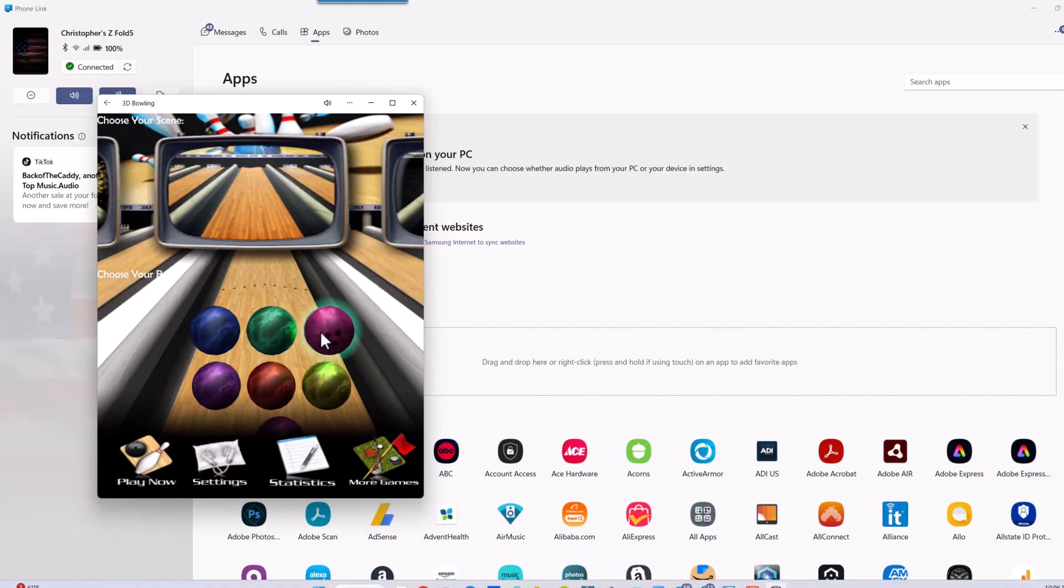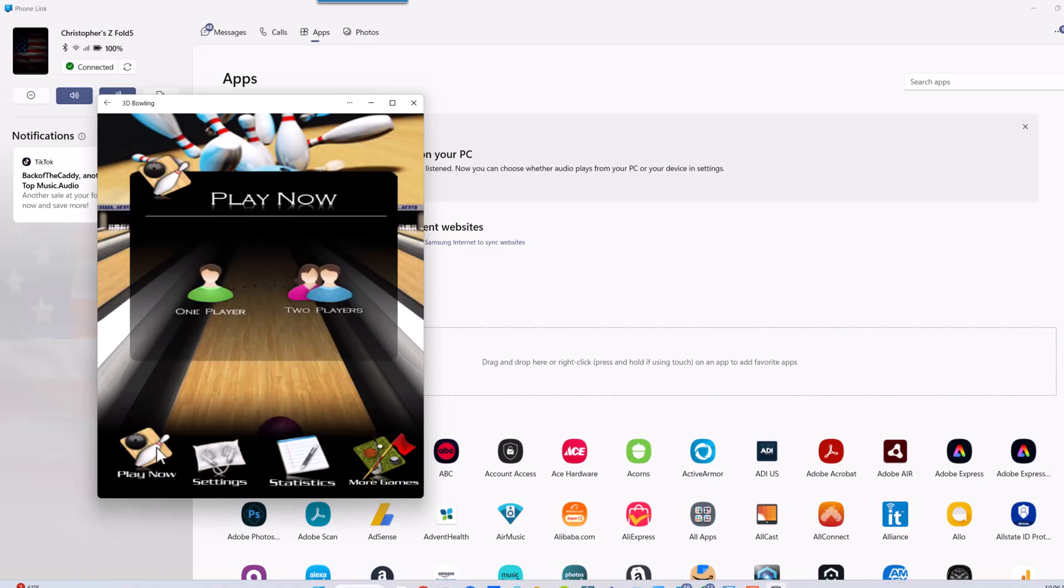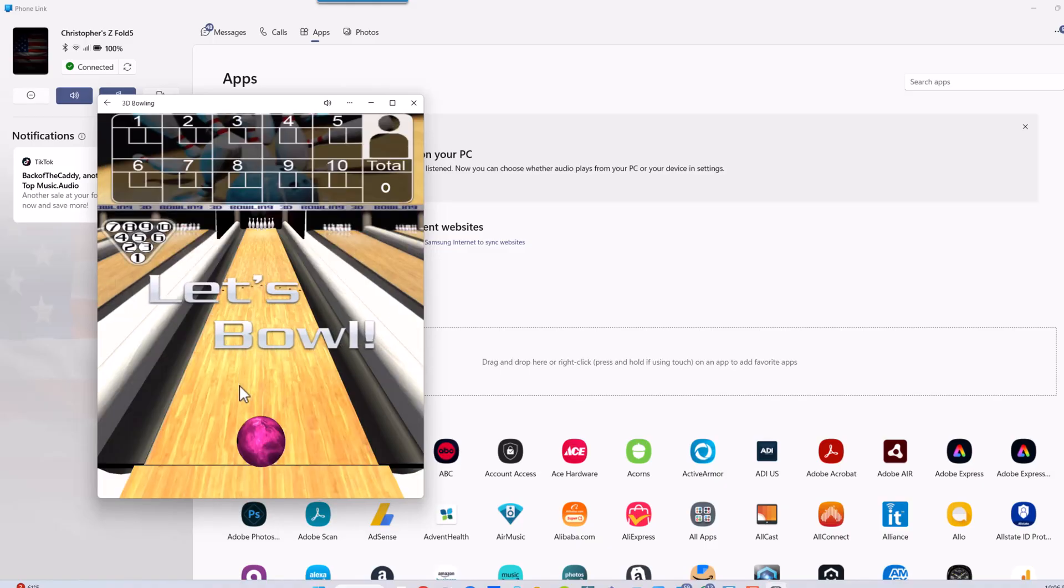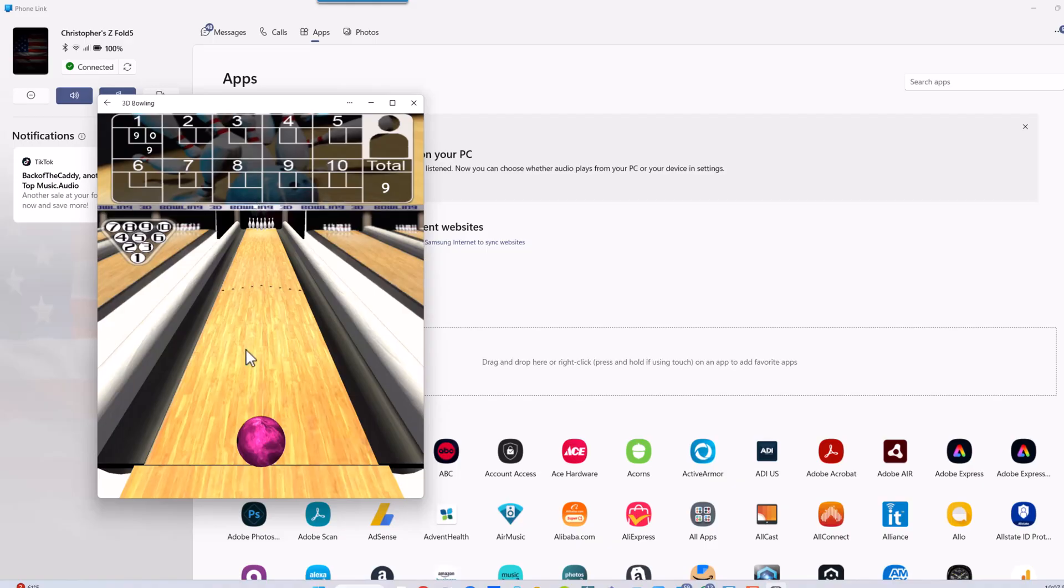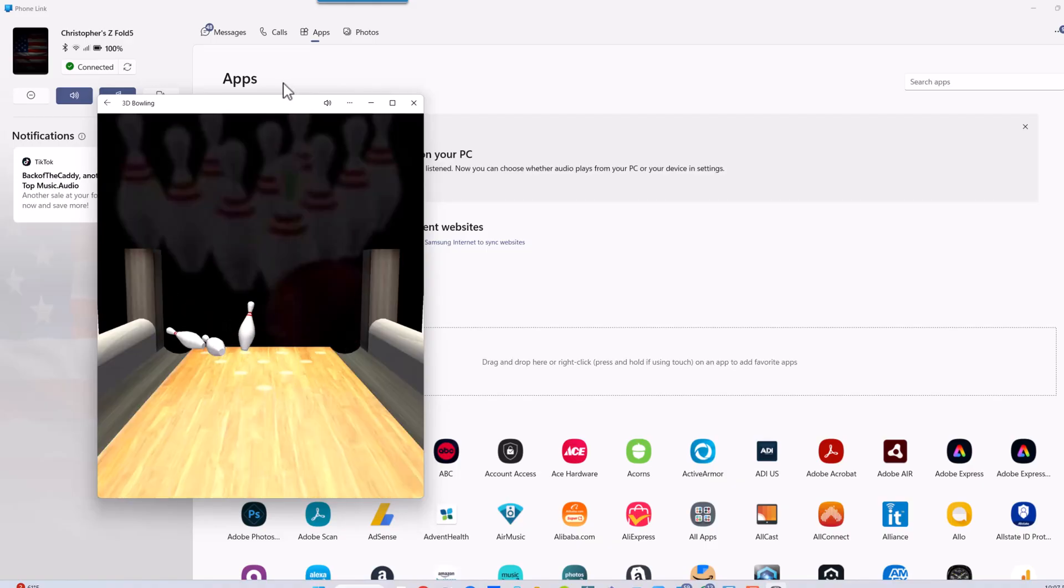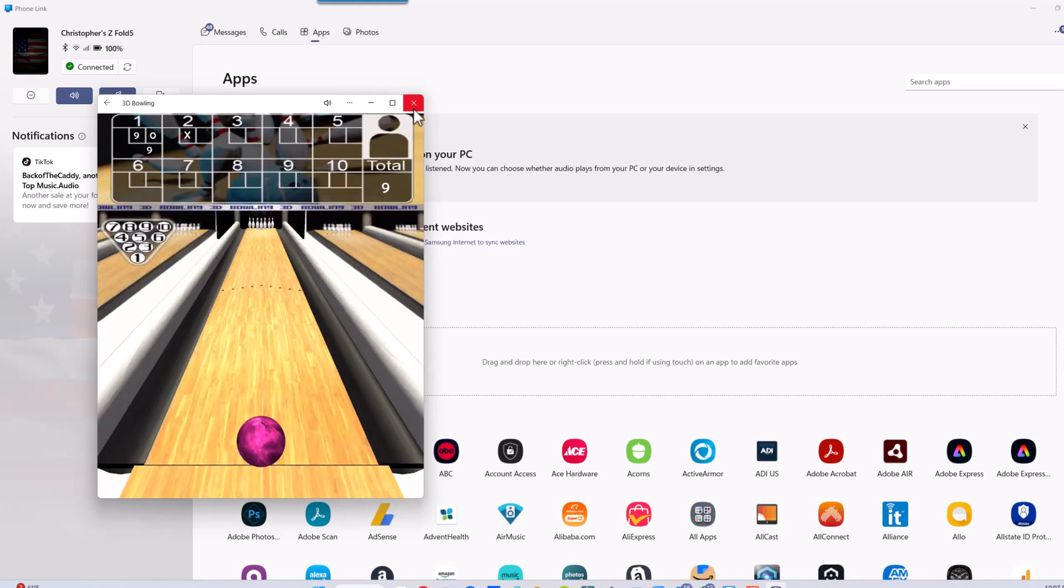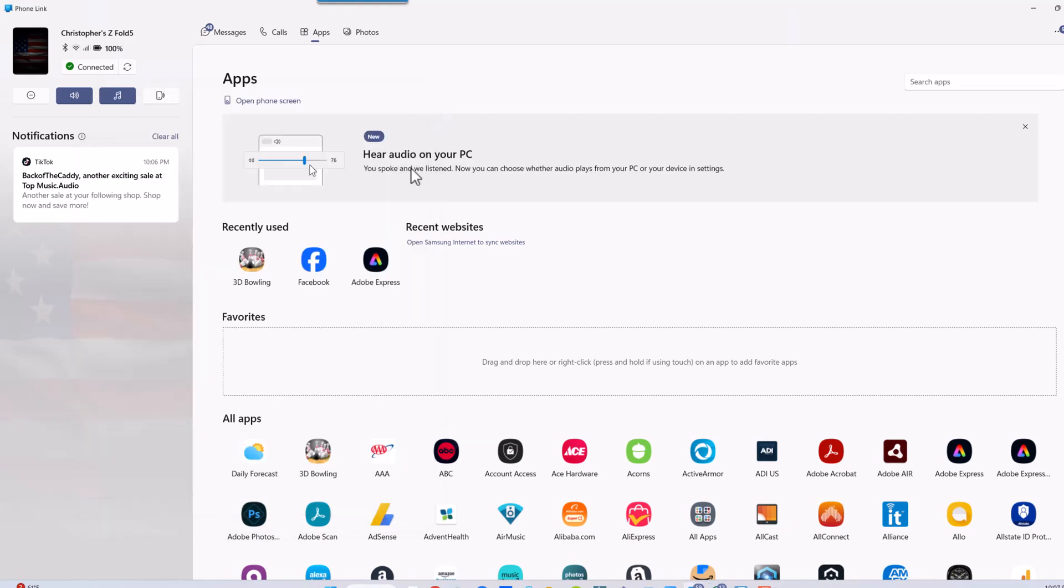Pretty cool, I can select it. This is pretty cool, especially if you're working on a project. So you get the idea - it mirrors your phone.